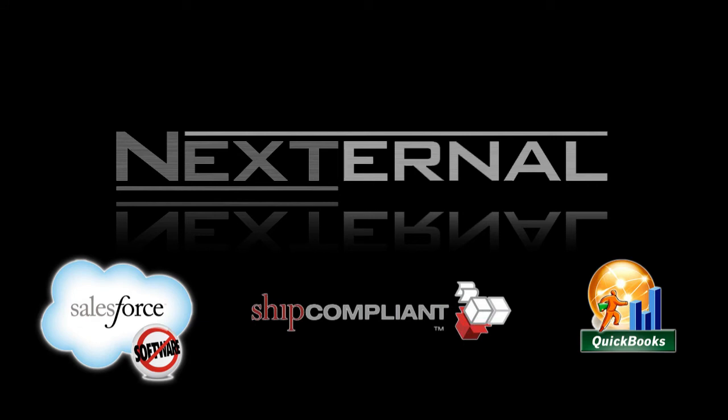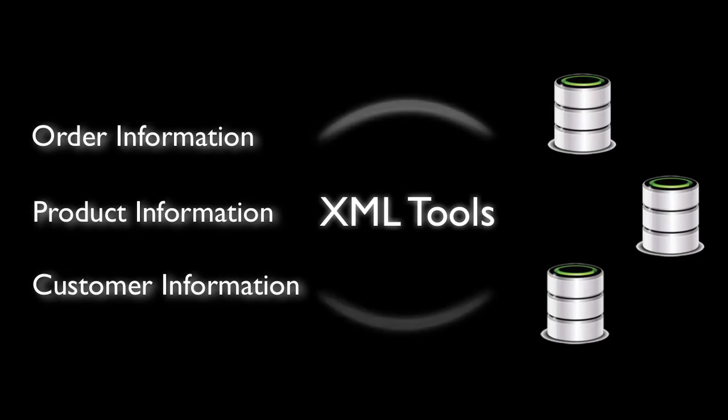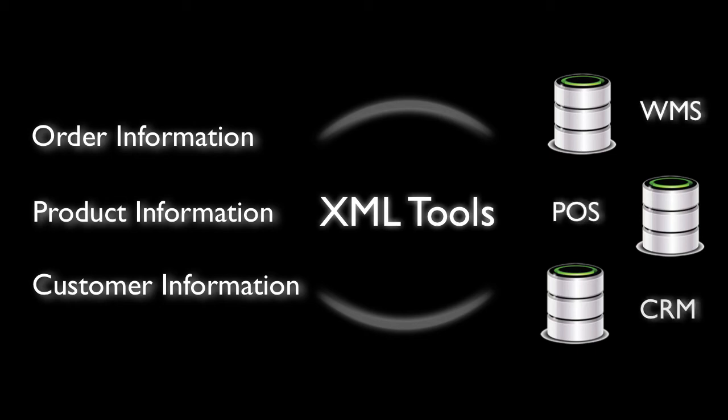our XML tools give you the ability to integrate with almost any third-party application. Whether you need to automatically transmit order data from Nexternal to your warehouse management system, or you need to pass customer information to your proprietary CRM tool, an XML integrator can use the XML toolset to query the data from Nexternal and pass it into your application.